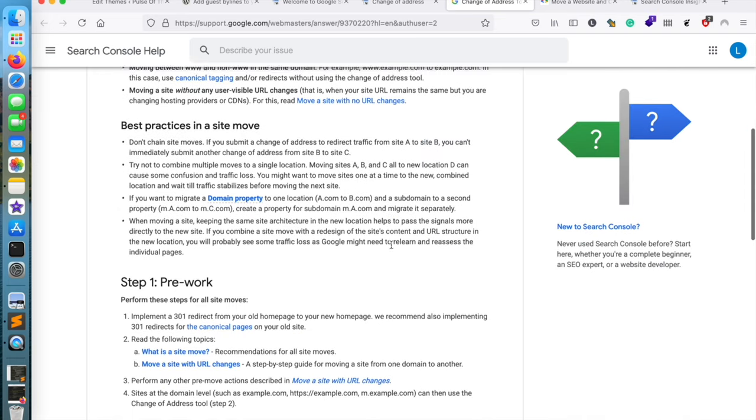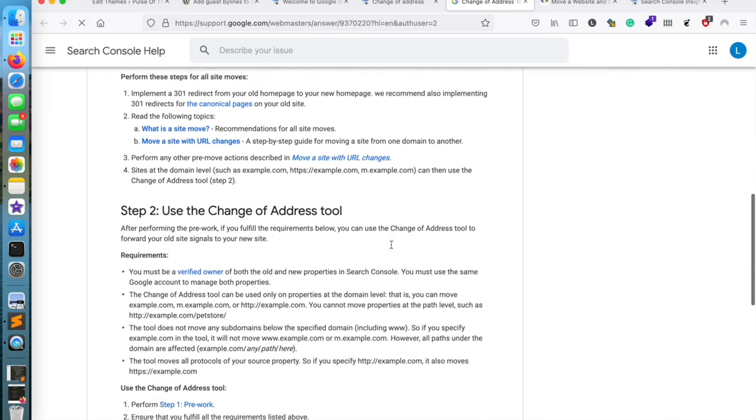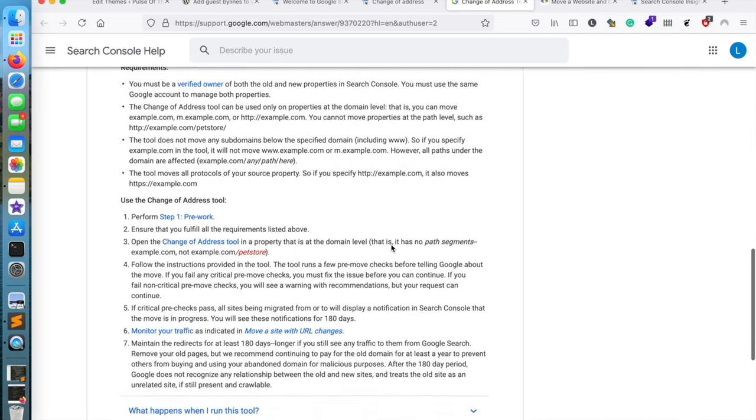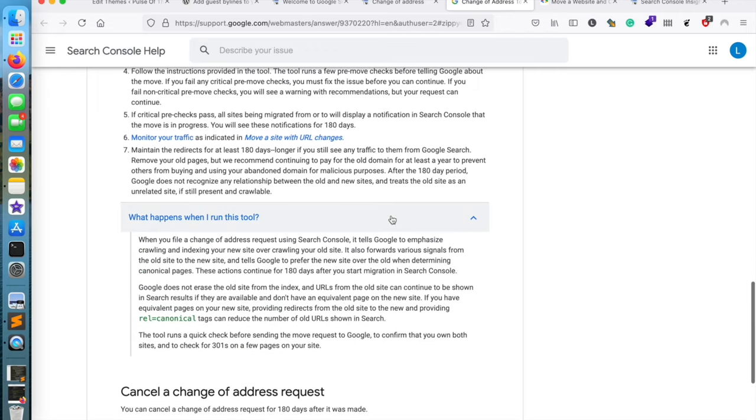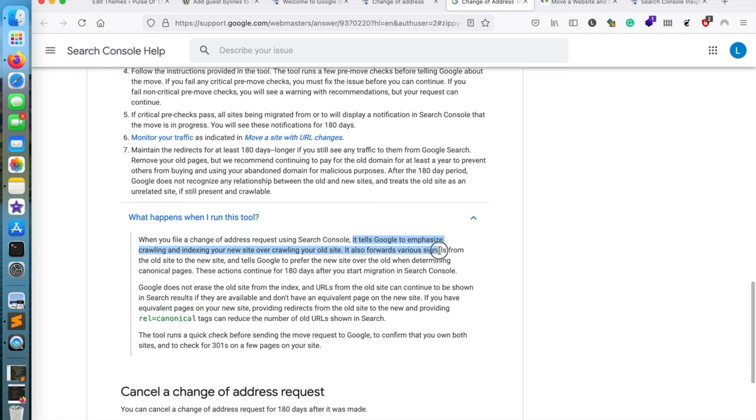So while the site is being moved to a new address, Google will keep on showing the old search results and old links from the old website, but it will be automatically redirected to your new website.